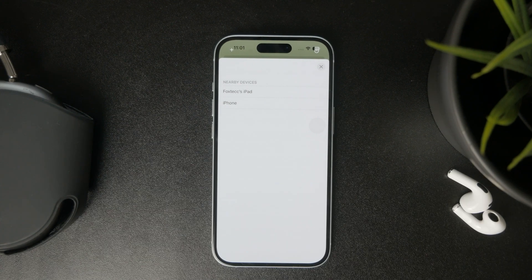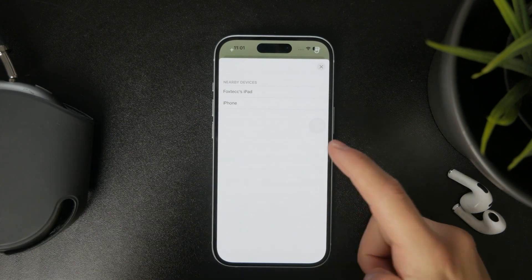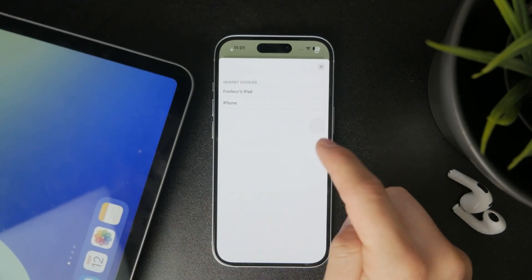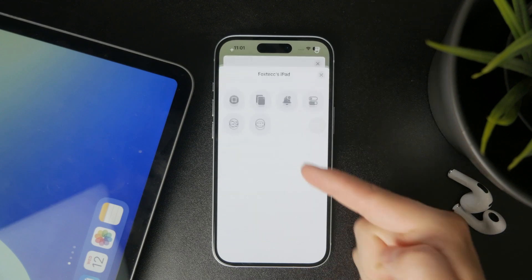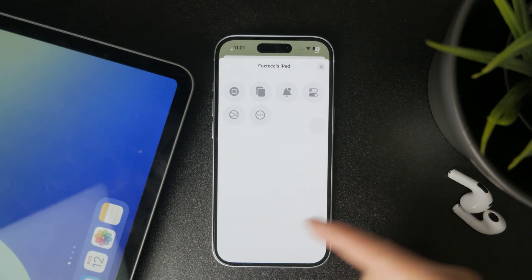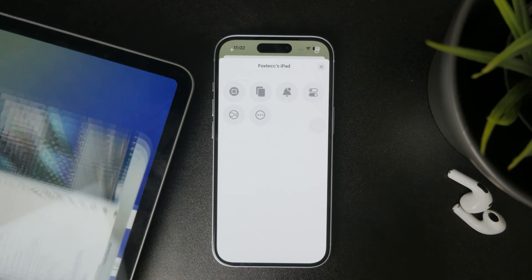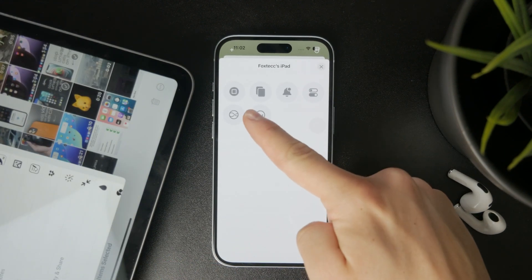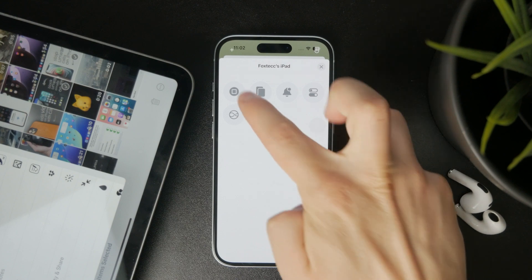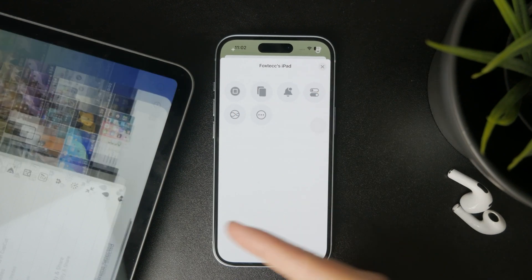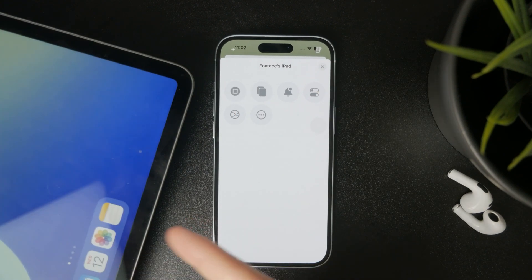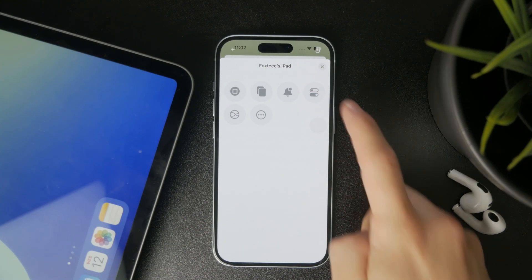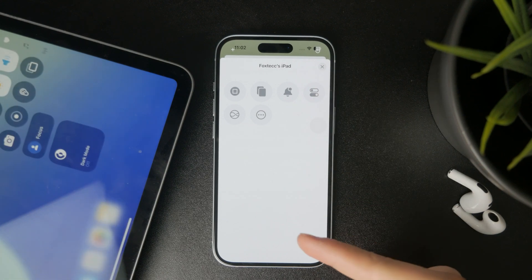Click on the device which shows up and you have some options and things you can control with this. For instance, there's a home button as the first button, meaning that if you're using your iPad, you can tap the home button on the phone and return to the home screen.